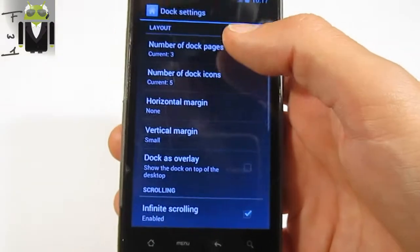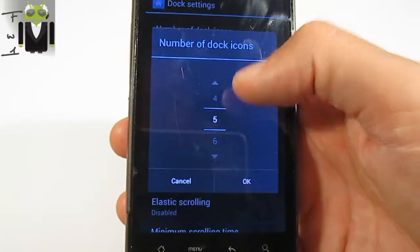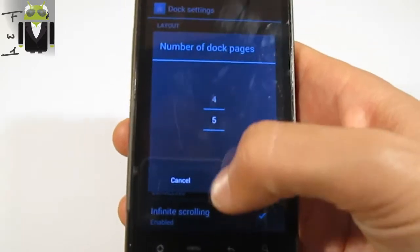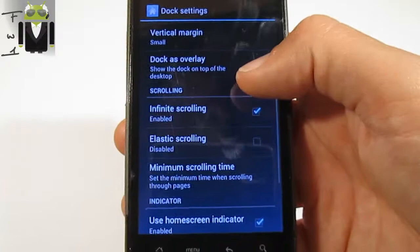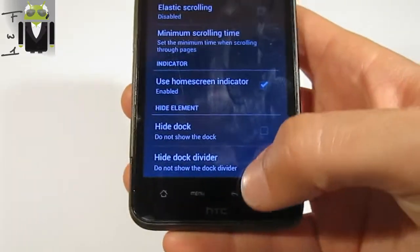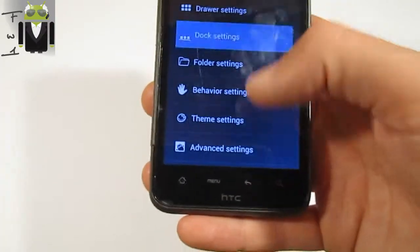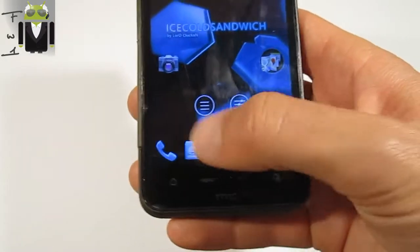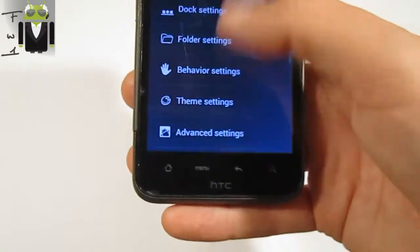You have the dock settings. On dock settings, you can change the number of dock icons from one to seven and the number of docks from one to five. You can change the horizontal and vertical margin. The dock has overlay, infinite scrolling to minimum scrolling, and you can hide the dock or hide the dock divider. The dock divider is this element here — with it there is an indicator, without it there is no separator.